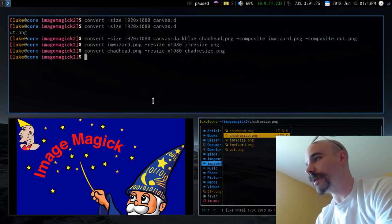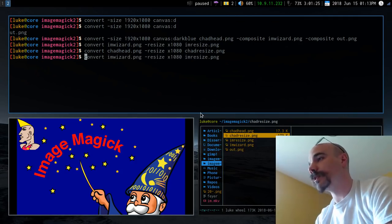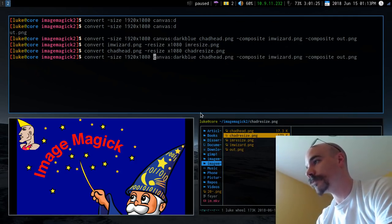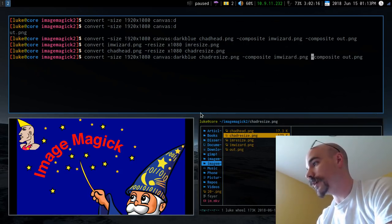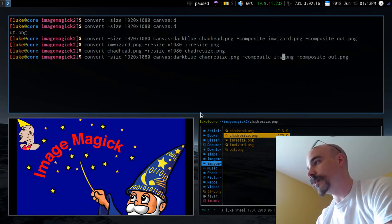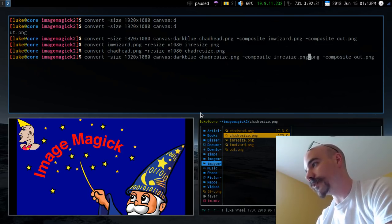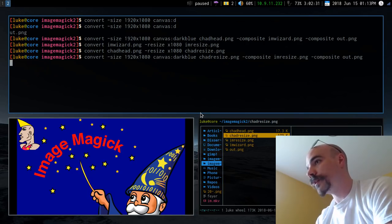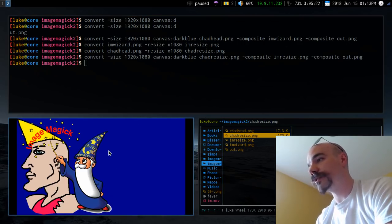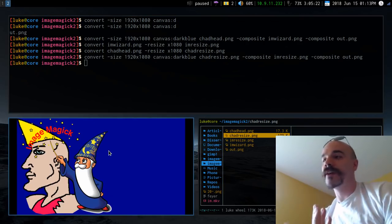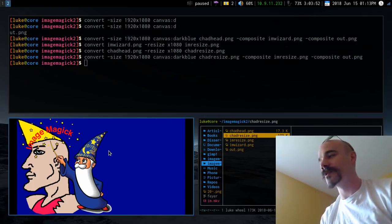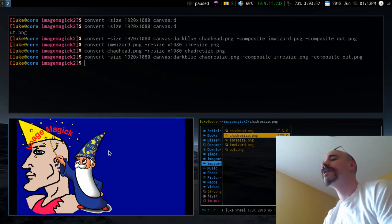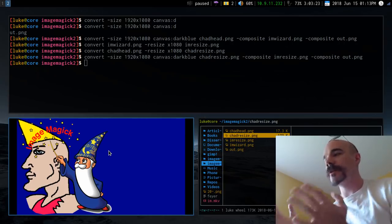Now I'll go back to the composite command and change the input files to our resized versions: chadresize and iamresize. Running that and refreshing the output image, both images are now at the correct size — though they're still both in the same position rather than on opposite sides.